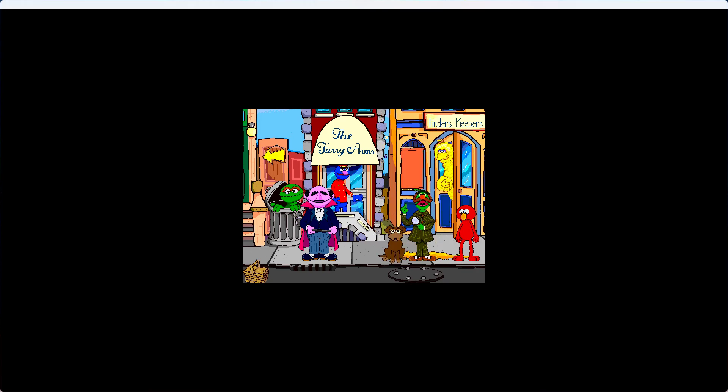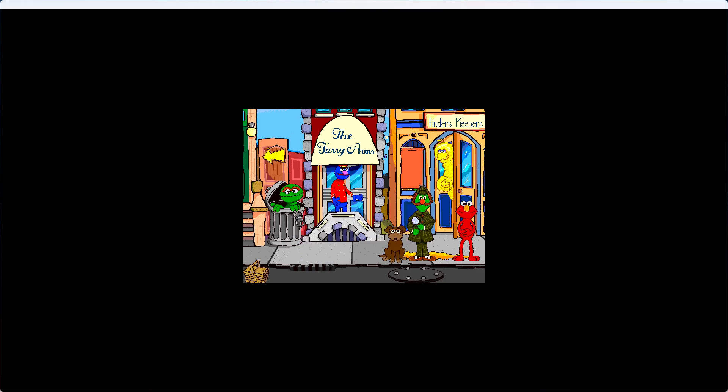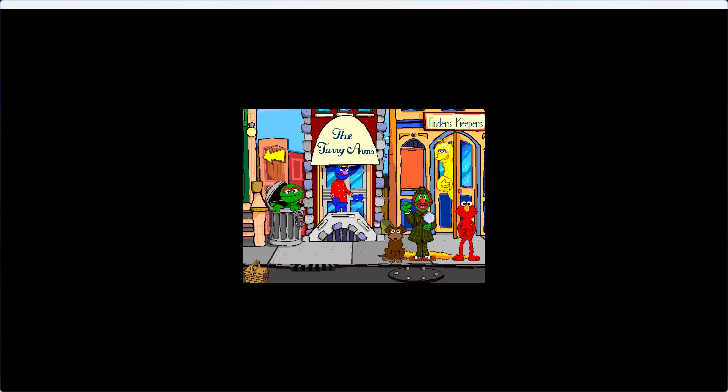Never fear! I, Sherlock Hemlock, the world's greatest detective will track down all your missing things! Let's search all around to find the eight things that are missing! With your help, all the Muppets can still go to the picnic! Let's start our adventure!